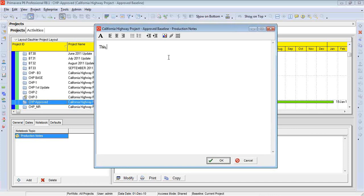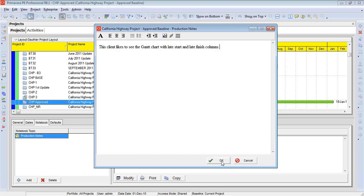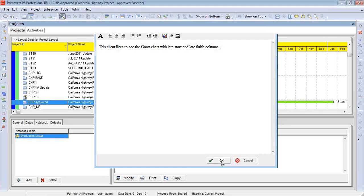So I can type something in there. Something like this. I might remind myself the name of a particular layout that they like to use, that sort of thing, how many copies of a report they like to see. Do they prefer PDFs, or do they want hard copies?